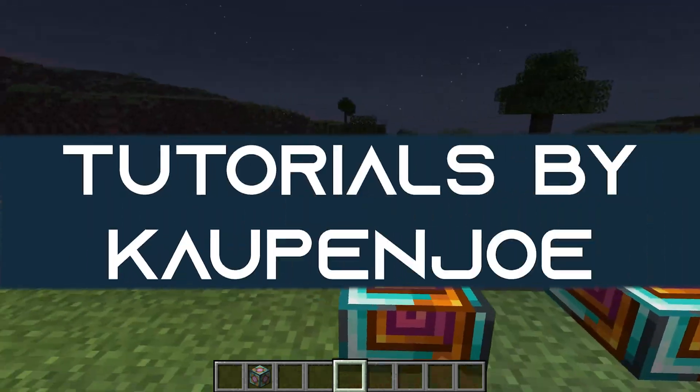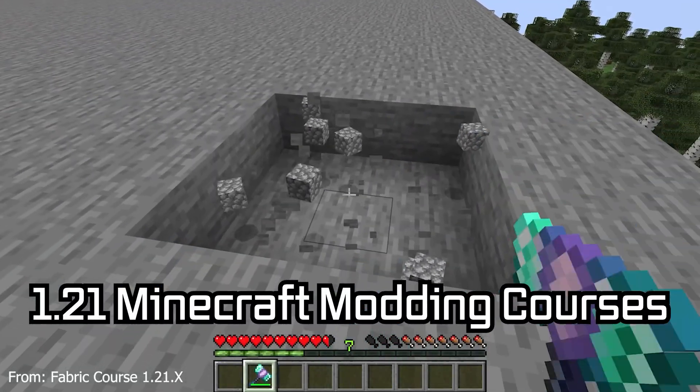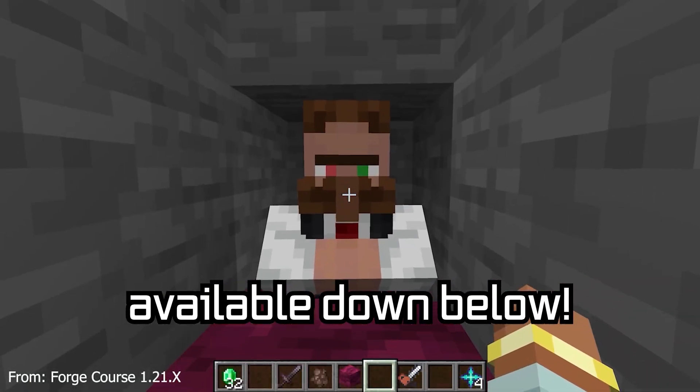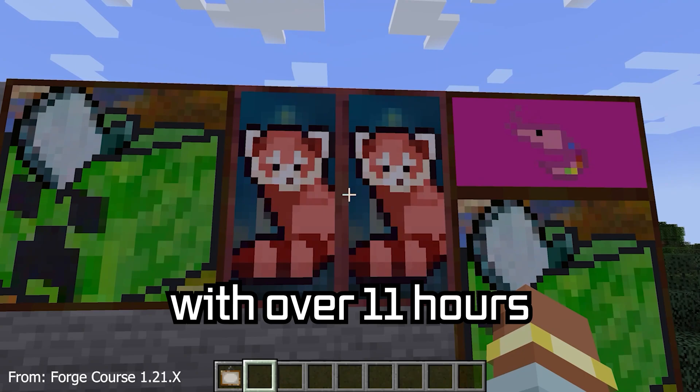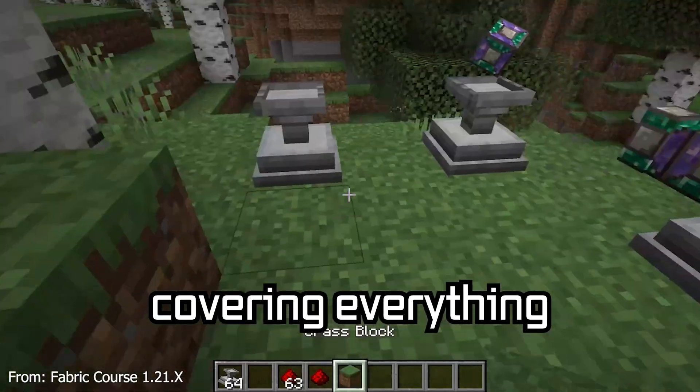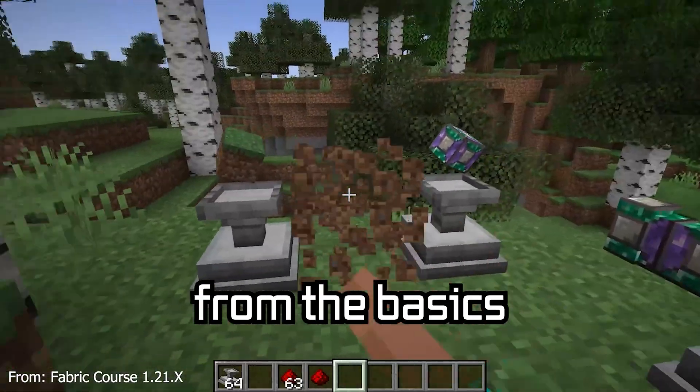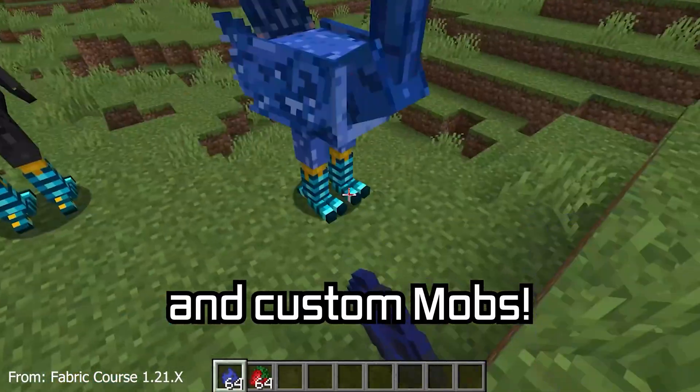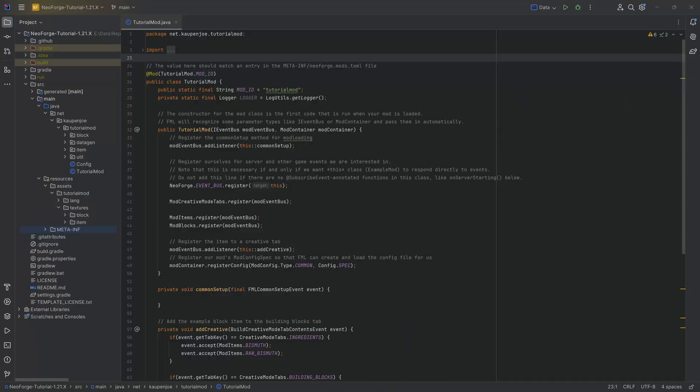Let's talk about block states. 121 Minecraft modding course is available down below with over 11 hours of content covering everything from the basics all the way to block entities and custom mobs.